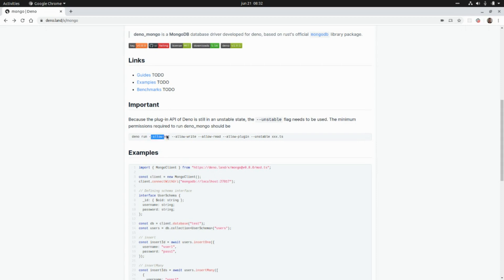These are all the flags we need to include if we want to run an application that uses this library: --allow-net, --allow-write, --allow-read, --allow-plugin, and --unstable.